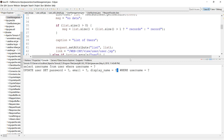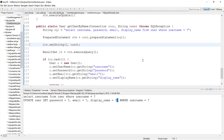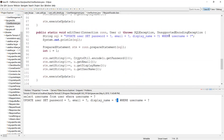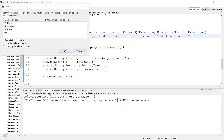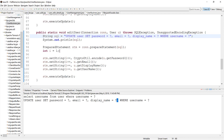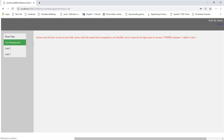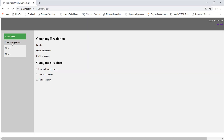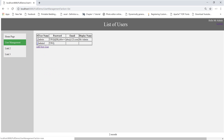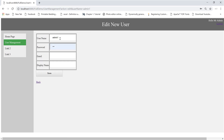I forgot to remove that one. Now clean and view the project again.